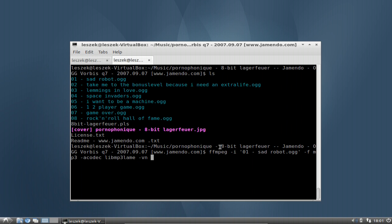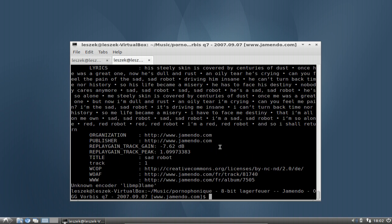I will call the output 'sad_underscore_robot.mp3', hit Enter, and it starts — but gives an error: 'not knowing libmp3lame'. You might run into the same problem. What you can do to see a list of available codecs is type 'ffmpeg -codecs'. This will tell you what codecs are installed and what you can use.